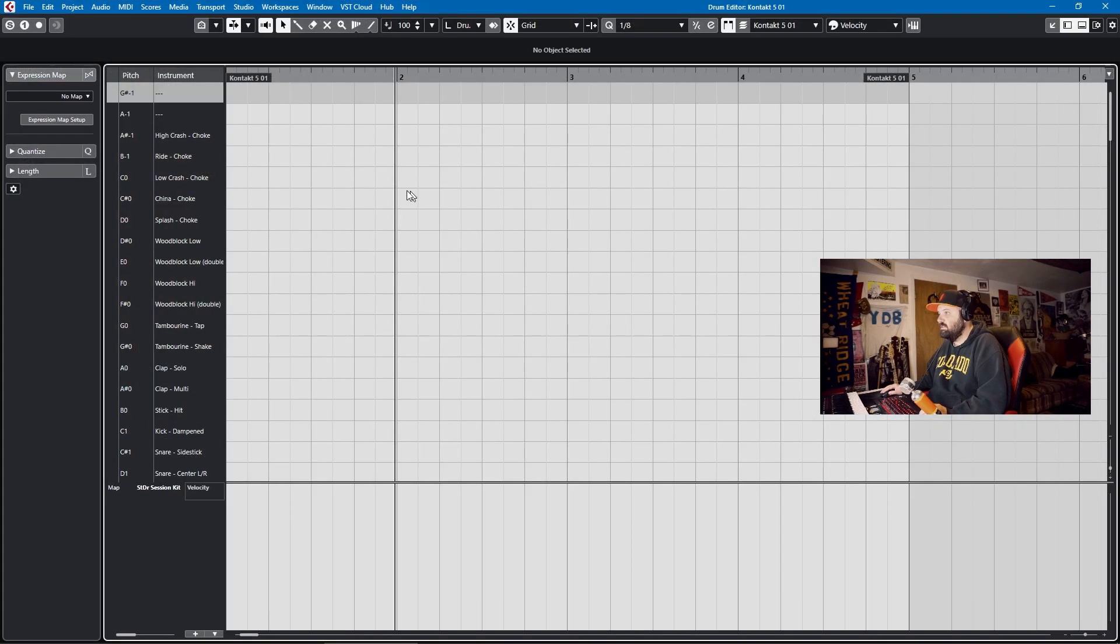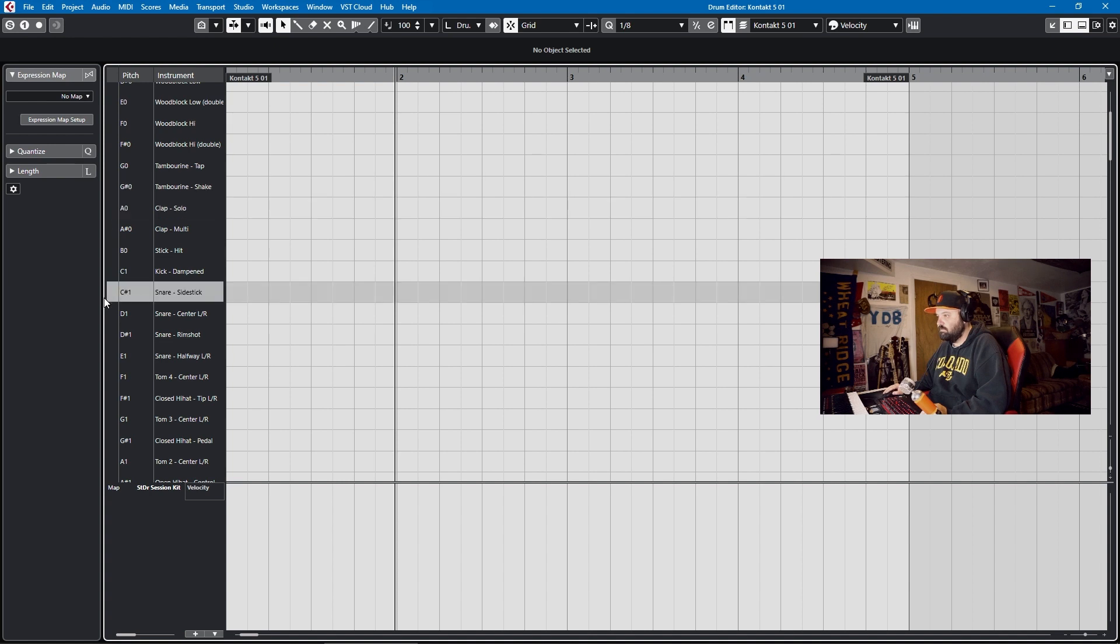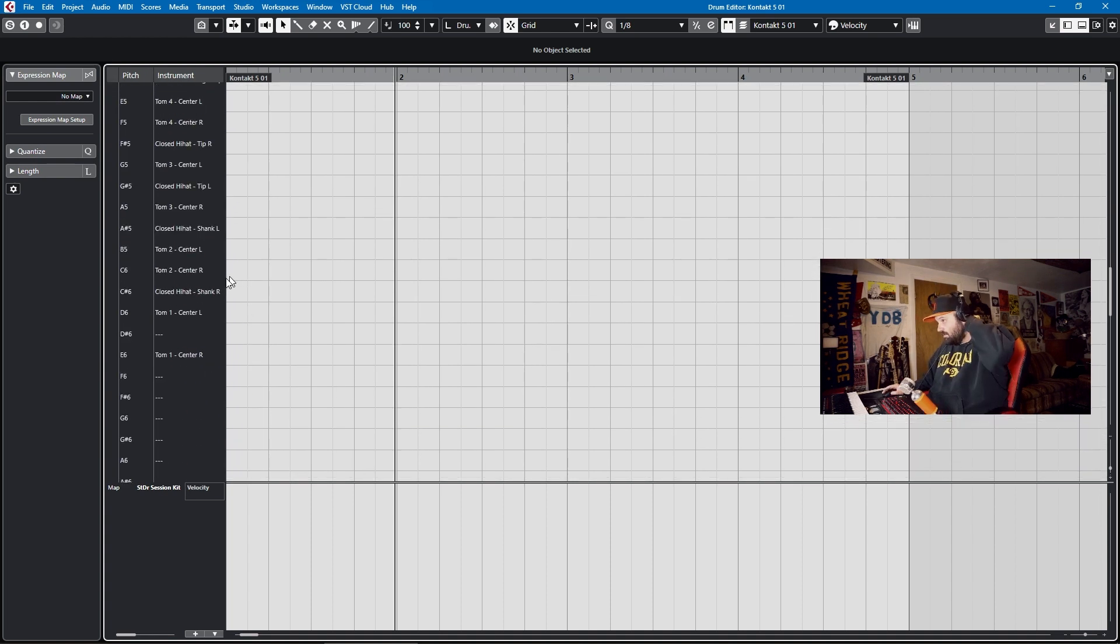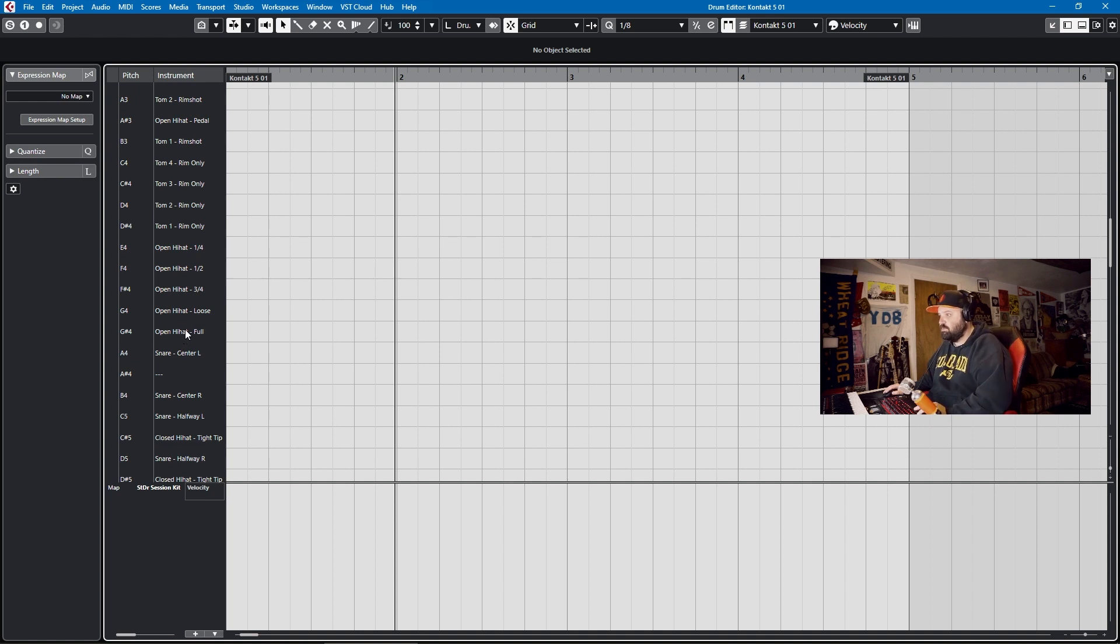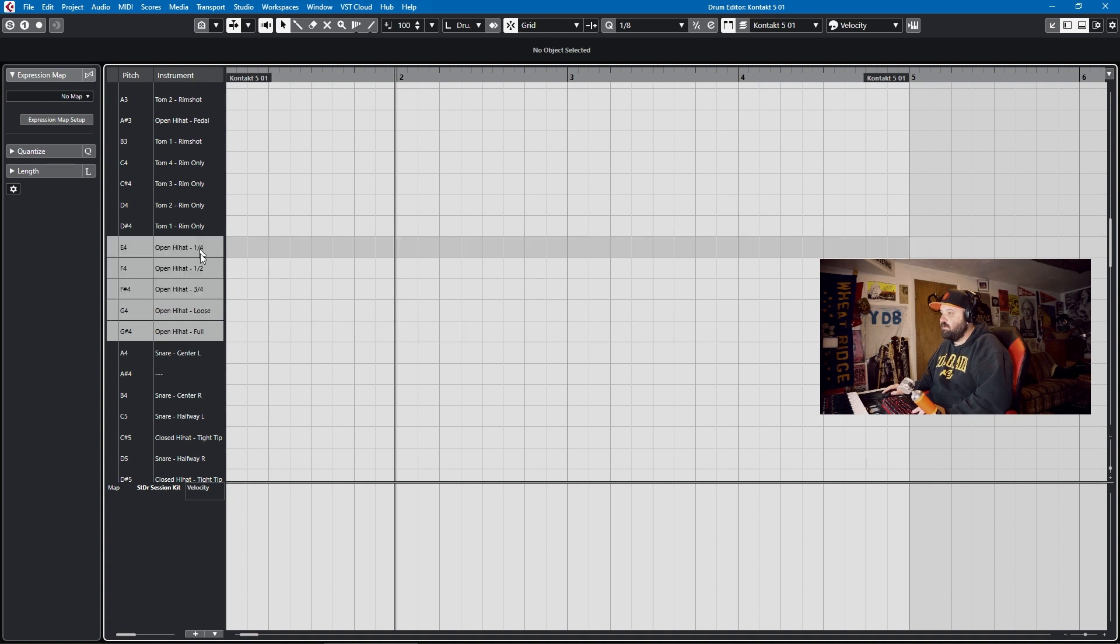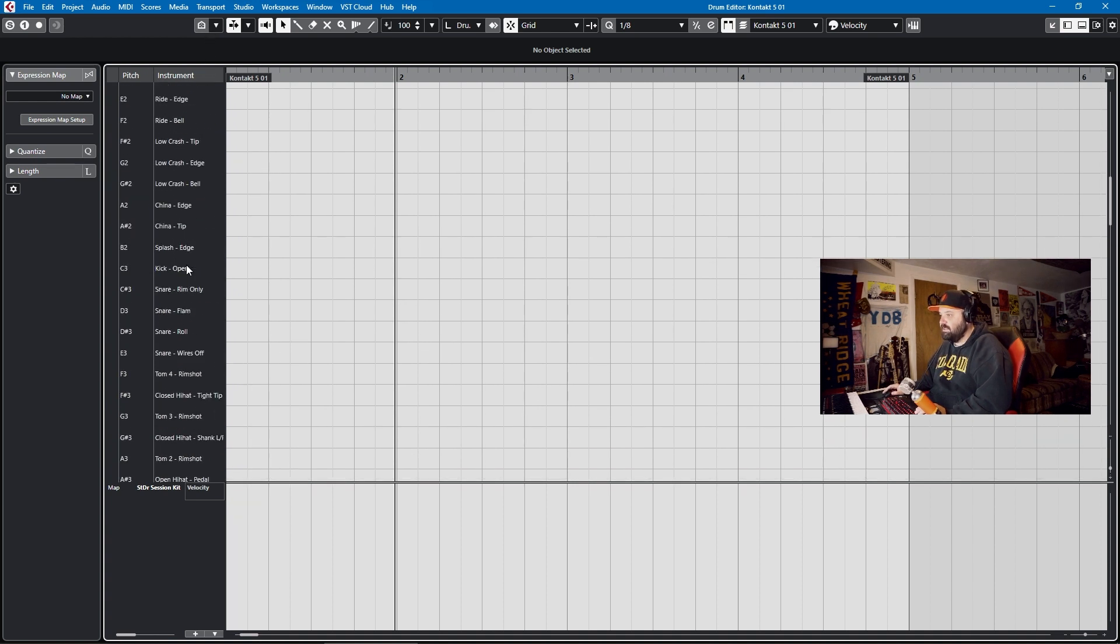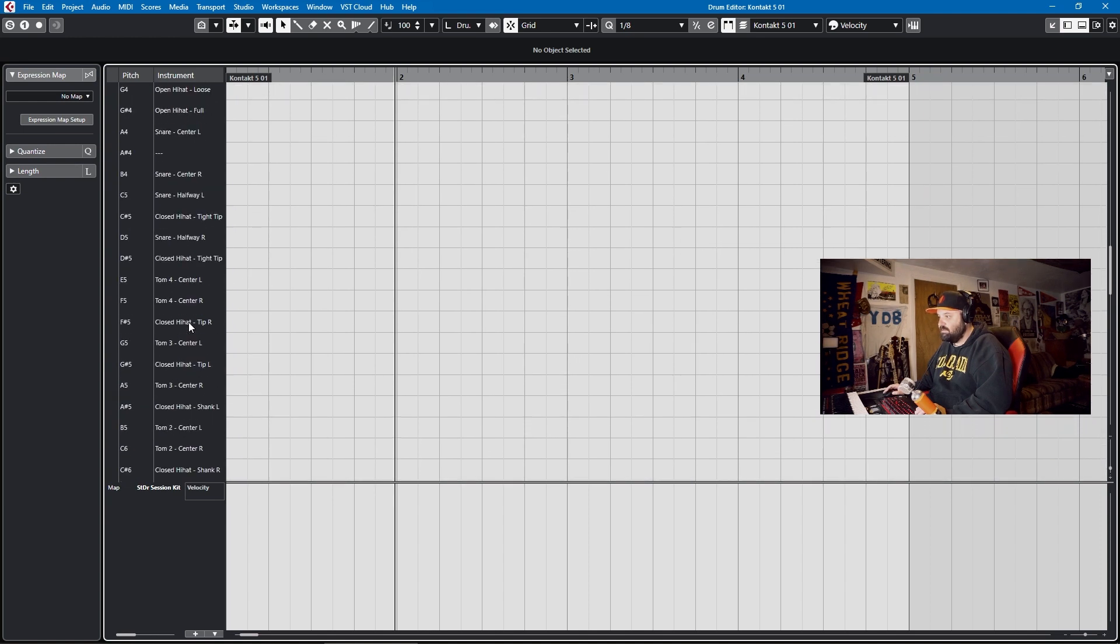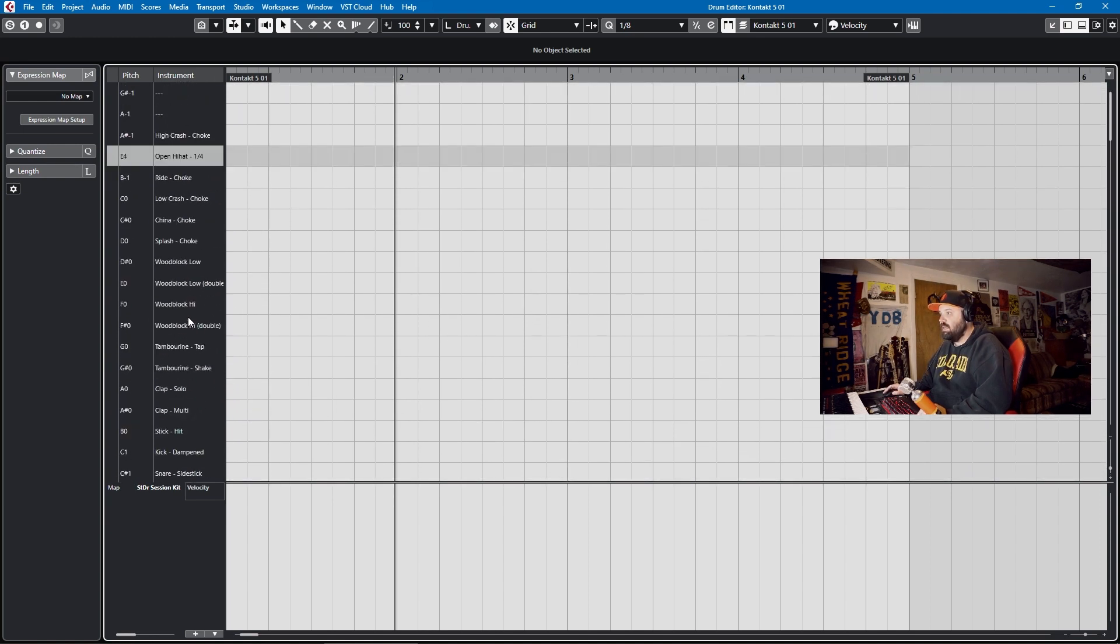So you go into your four bar hit, and you have all of your hits here. So another thing that I don't like about the drum maps is you can't batch move things. So these hi-hats are nice - quarter open, half open, three quarters open, loose and full. But if I wanted to batch move them up, that's not a possibility. I have to move them up one at a time. And that seems a little clunky to me.